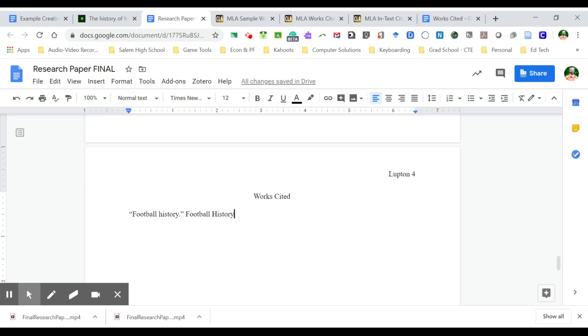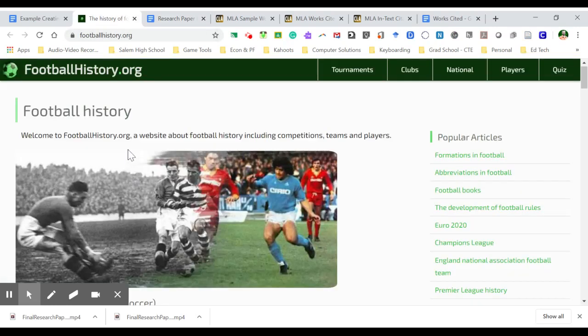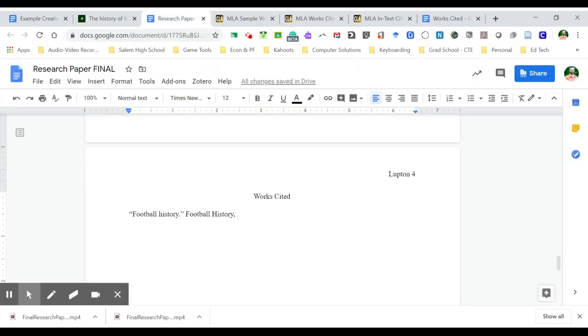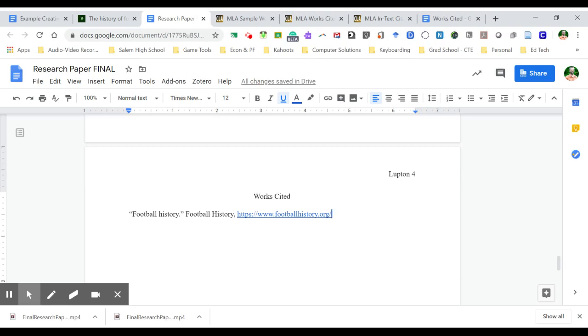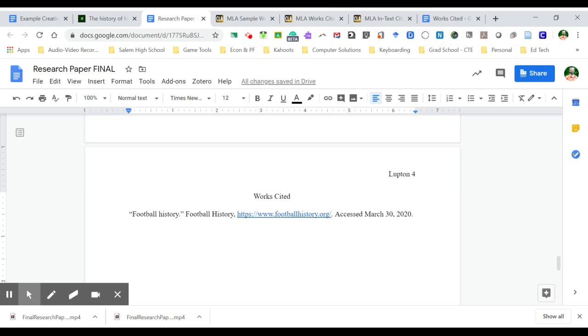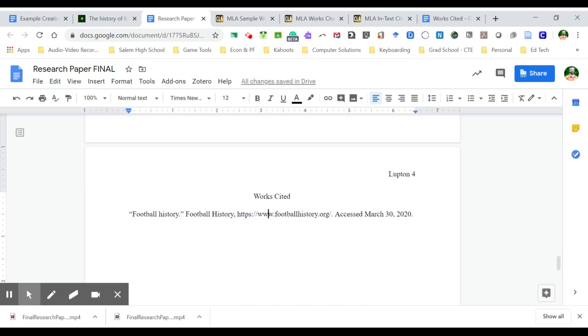If it had a date of when it was published, I would put this in here next. This article does not have a date associated with it. After that, I'm going to put in the URL that goes with this document. And notice it comes in there in blue underlined. I'm going to fix that in a second. Put a period at the end of this and tell when I accessed this document. So originally, I got this on March 30, 2020, to be able to use for this article. So I'm going to get rid of the underline of the URL.